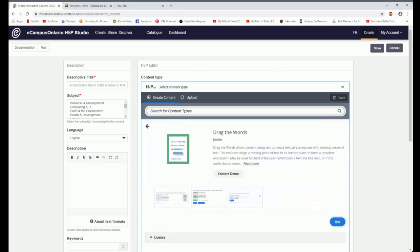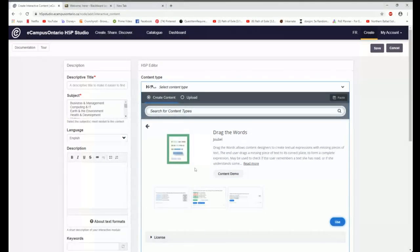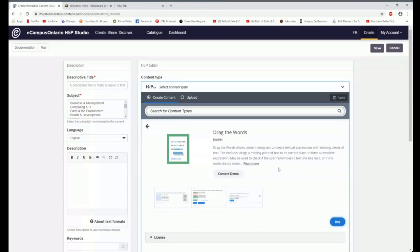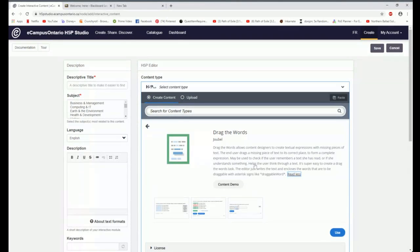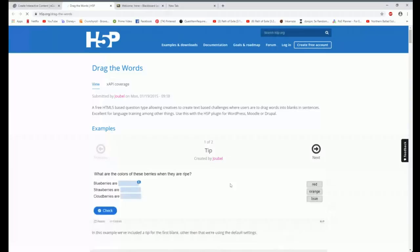So here, drag and drop the words allows you to create textual expressions with missing pieces of text. And the end user will drag the text over. And if I'm interested in that one, I can look at a demonstration.